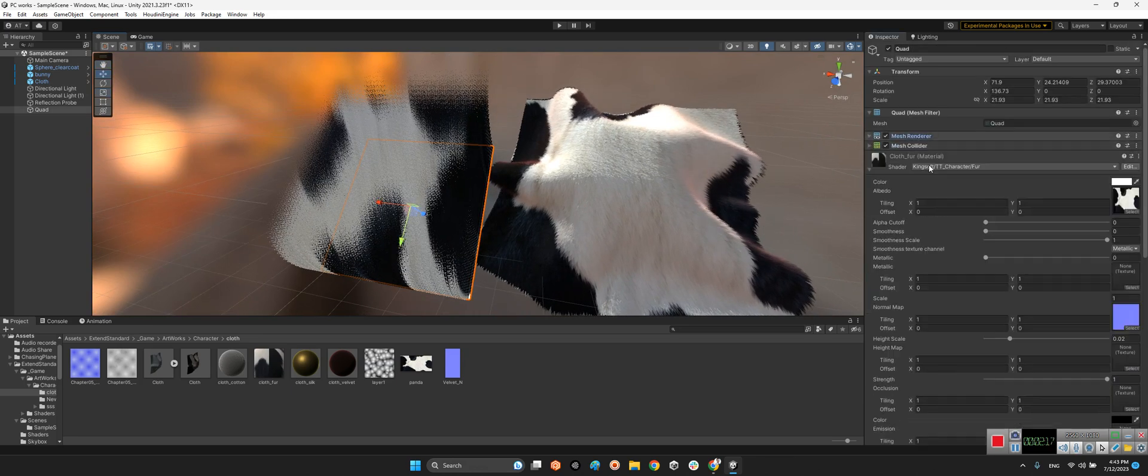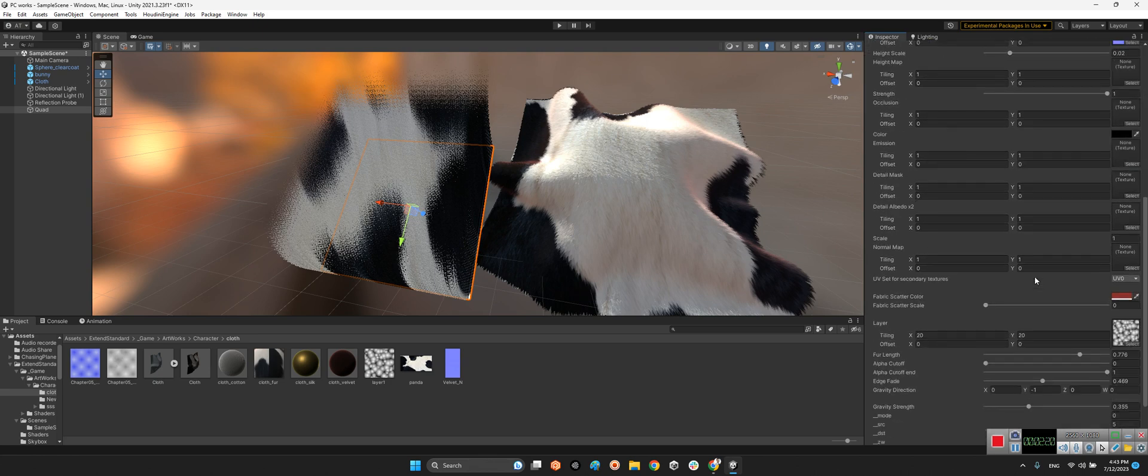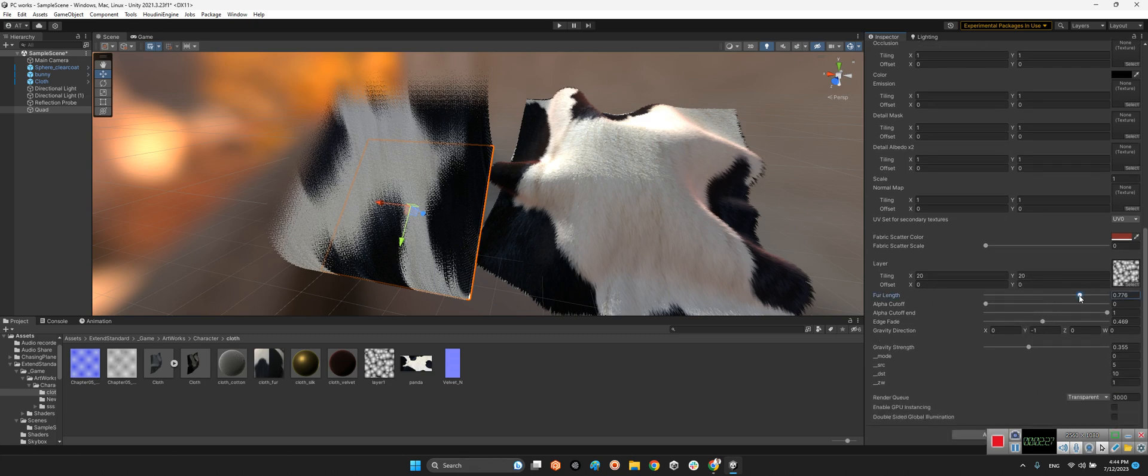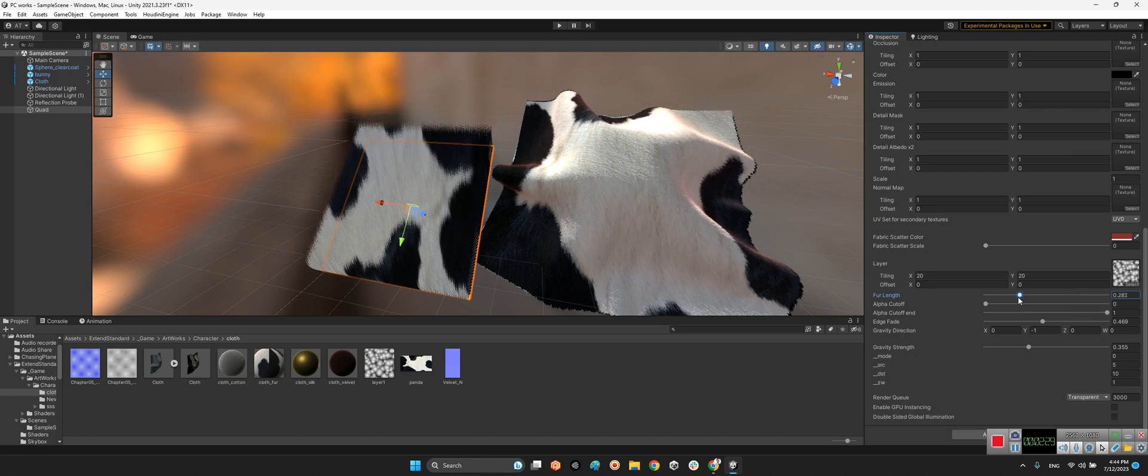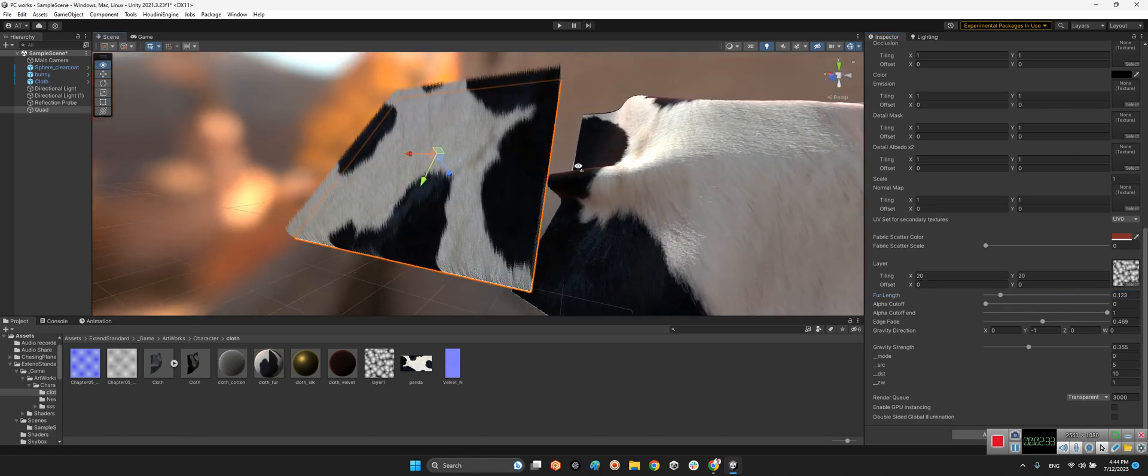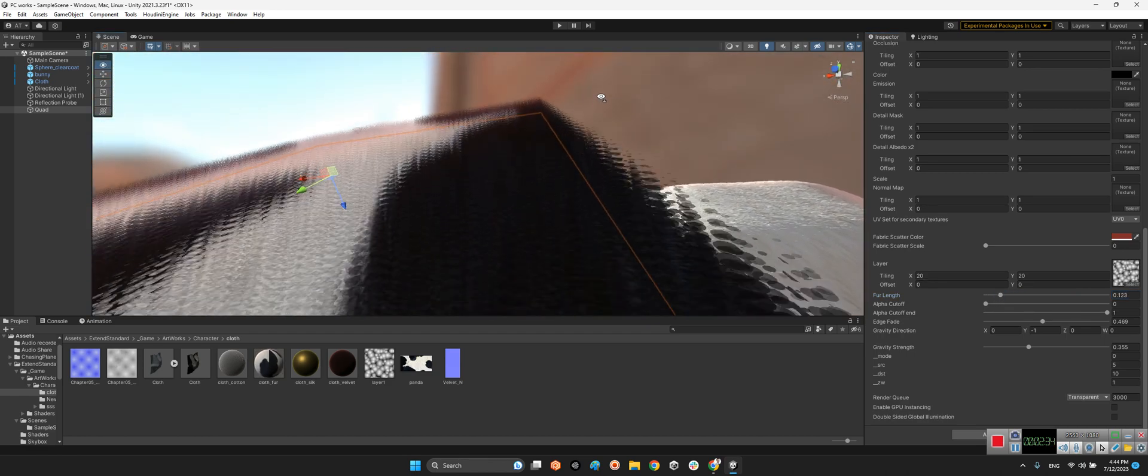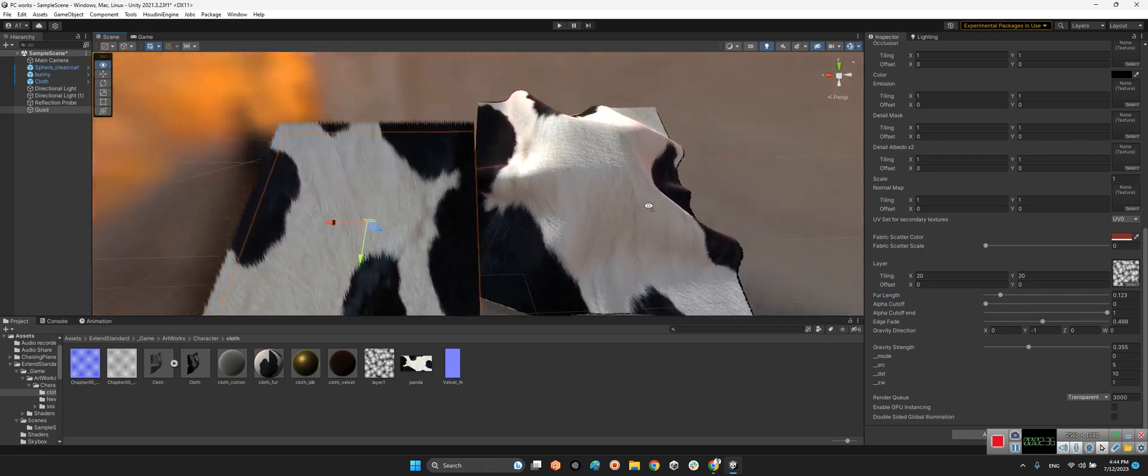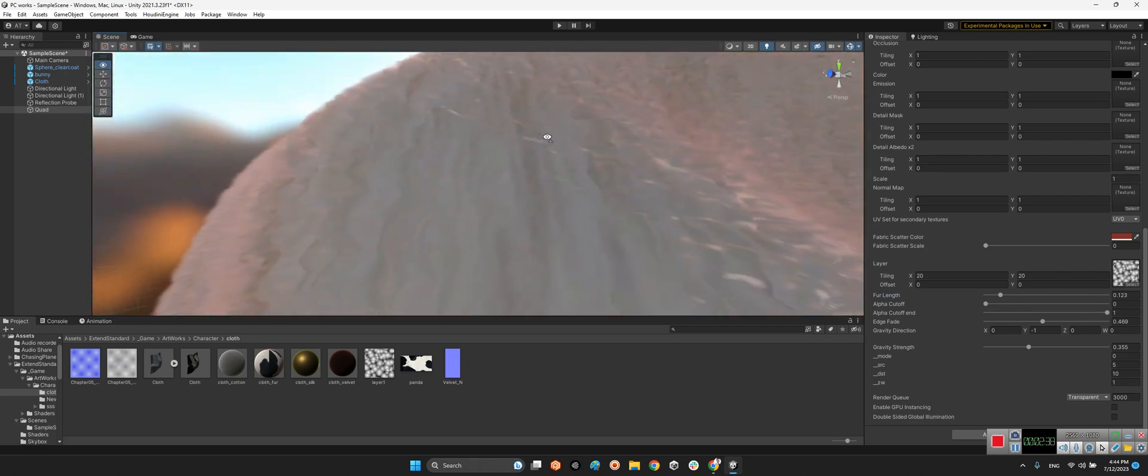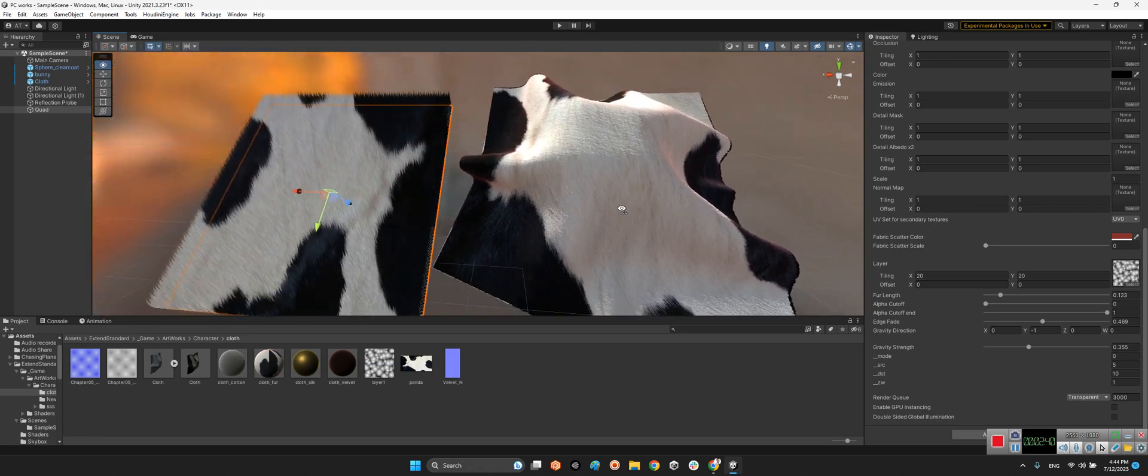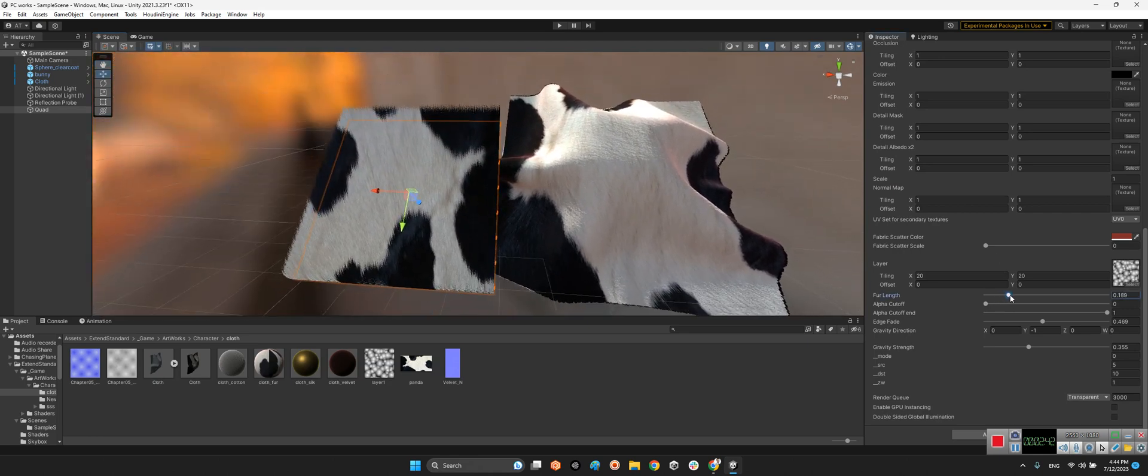Now we can change some parameters, essential parameters over here. For example, fur length. Look at this. It's almost better for us. But for this guy it's not too much, but it's fur enough.